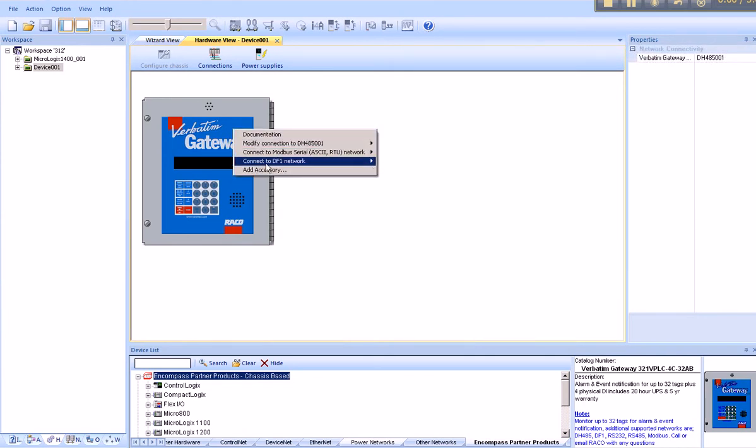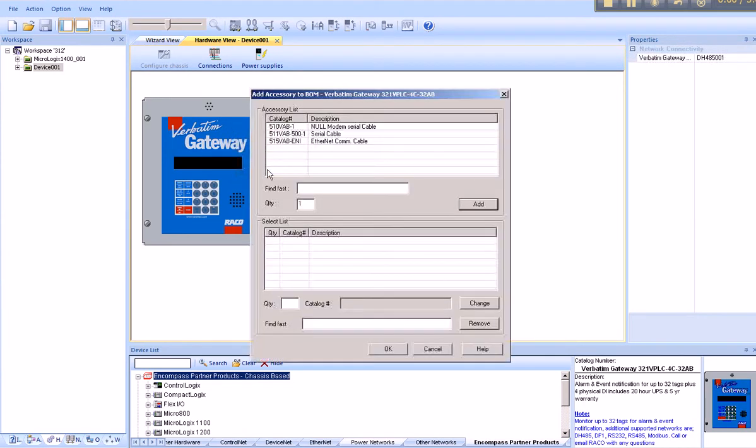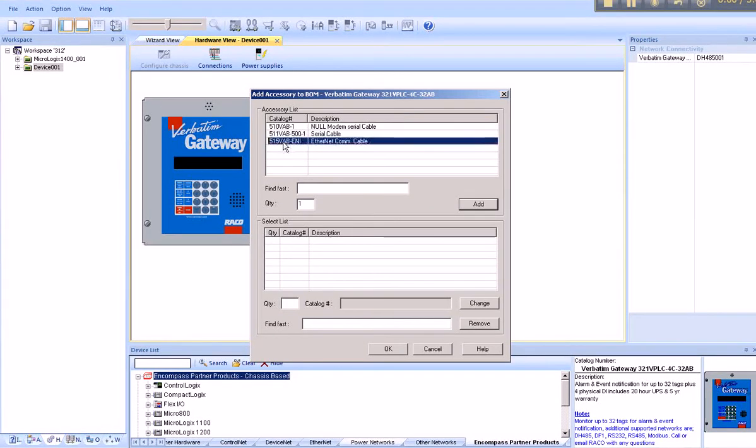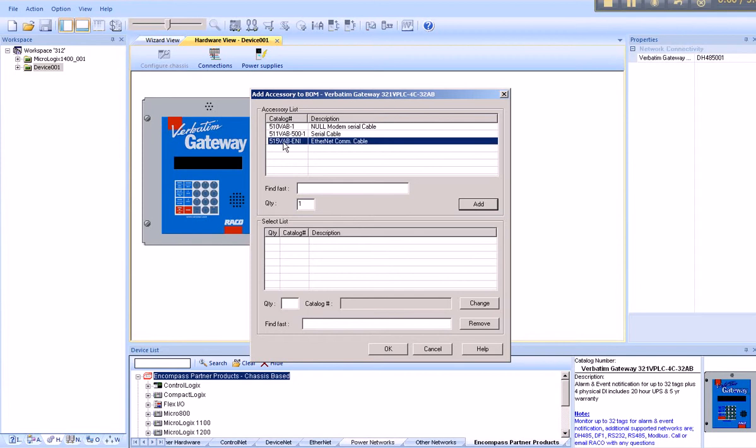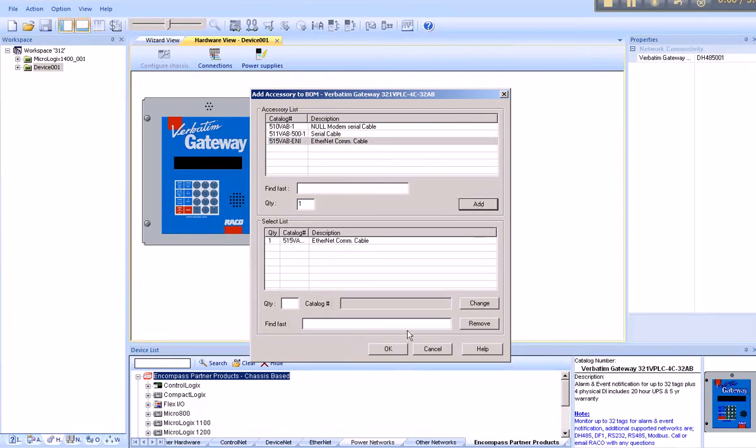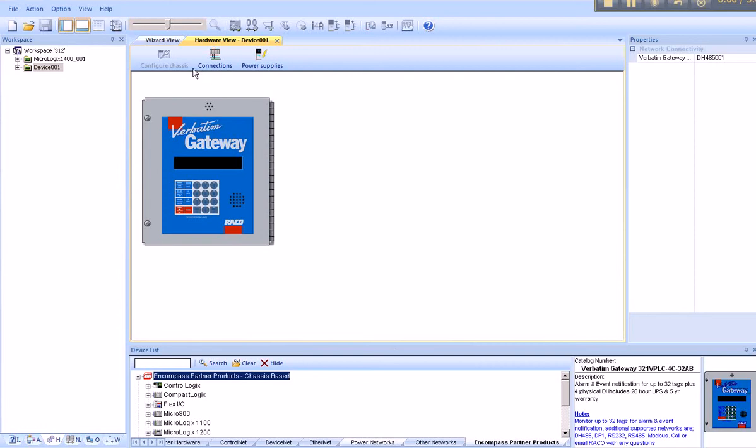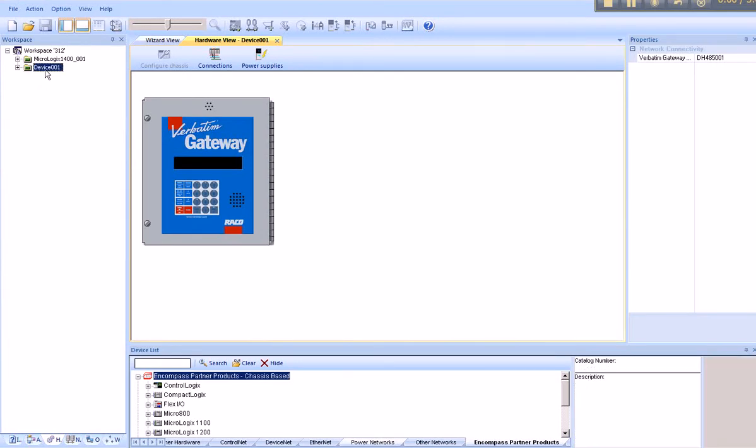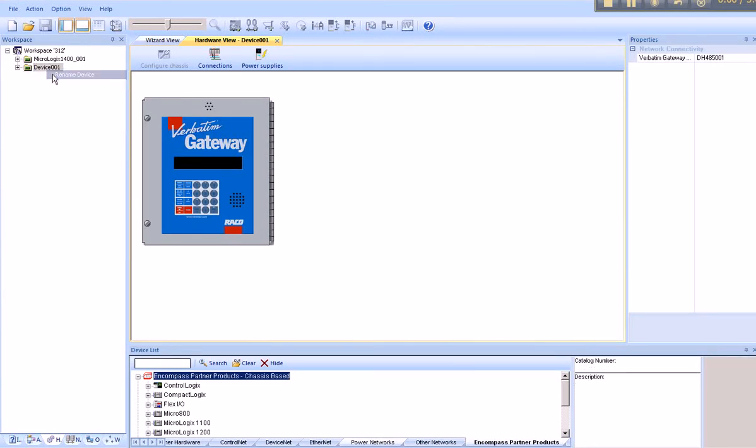As well, we can add an accessory. A communication cable to go between the Verbatim Gateway and the 1761 NetAIC is the 515 VAB ENI. We can add that. Also, we find that the device is called Device 001 rather than Verbatim Gateway. We should rename it Verbatim Gateway.